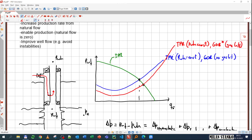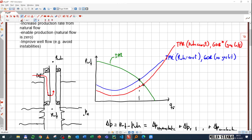With the poor-boy gas lift simplification, the TPR curve looks lower than before — it shifts downward. This is the new TPR for the same wellhead pressure but with GOR*. We achieve exactly what we were expecting: the intersection with the IPR is more to the right, giving a higher rate. Q_O_natural is the natural flow rate, and Q_O* (with gas lift) is the higher rate achieved.